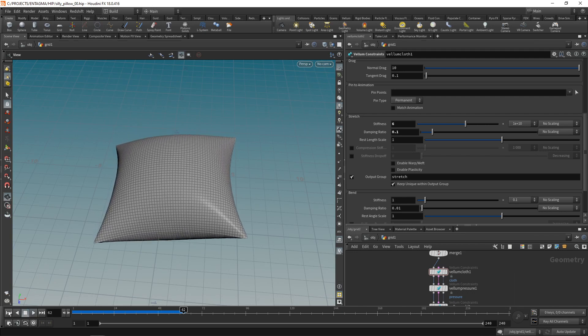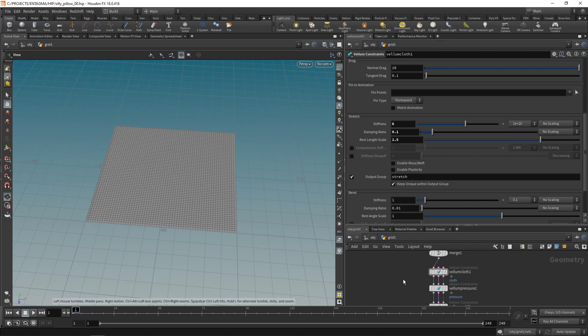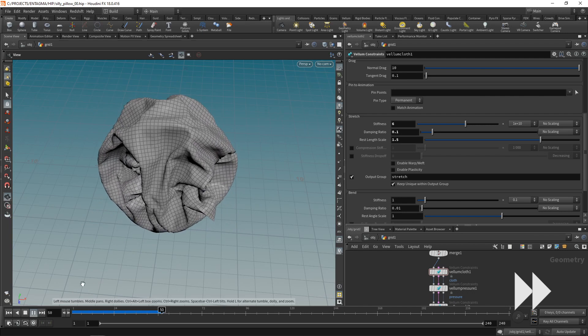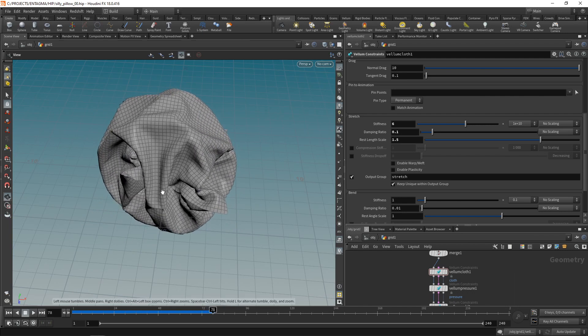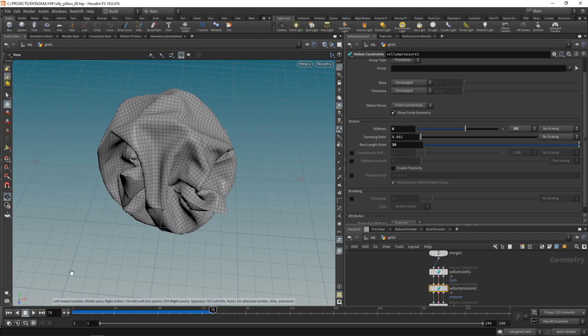Okay, that's a tiny bit better. And also to get this behavior a bit more wrinkly, let's increase the rest length scale. So that pushes the points apart a bit initially. Now we could dial in a bigger pressure value in here. Again, increasing the rest length scale. However, that would just result in a bigger pillow.